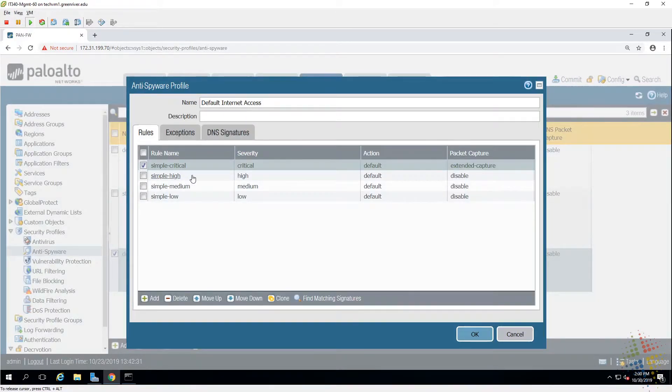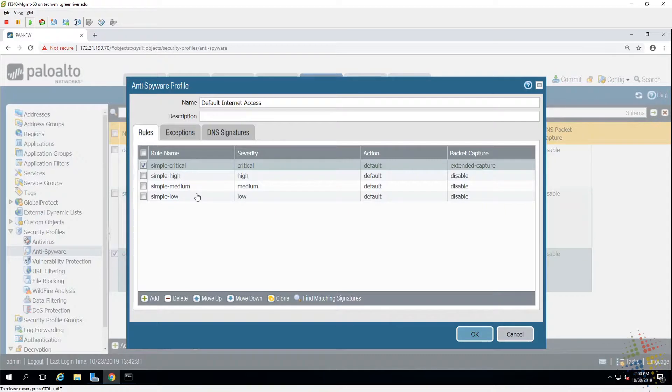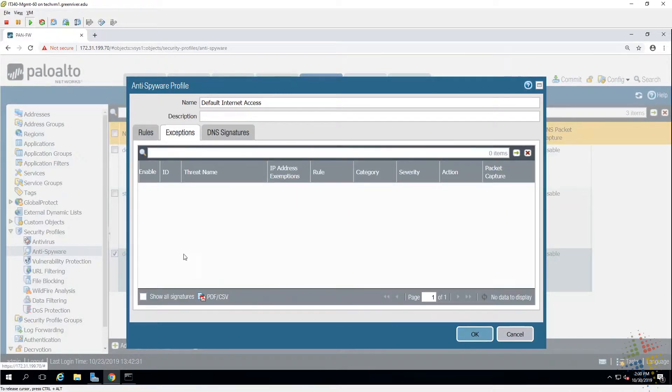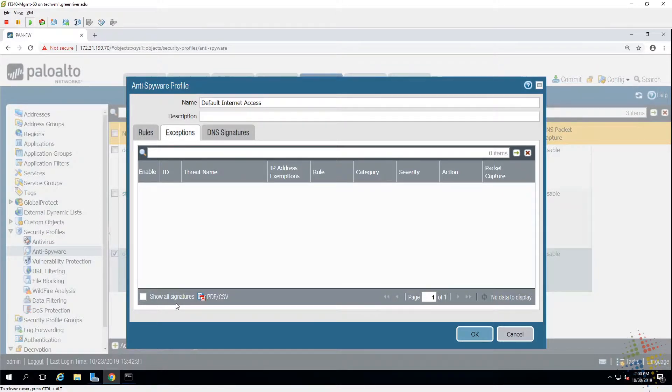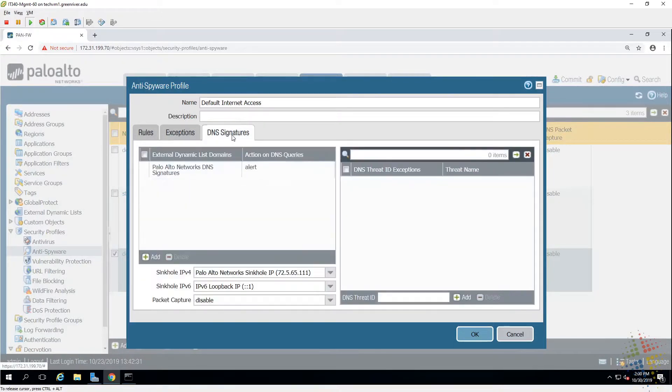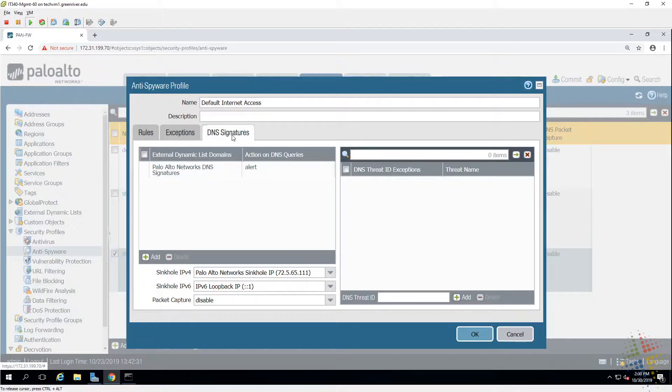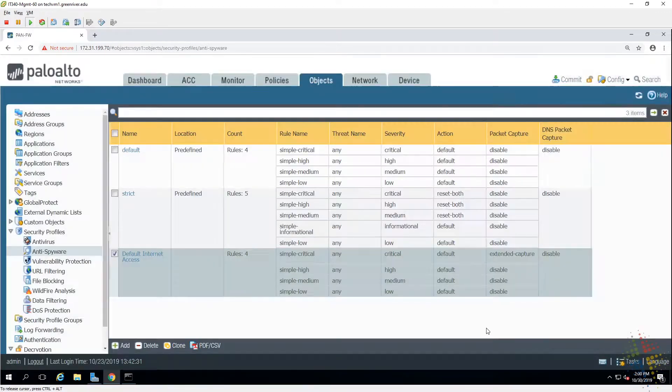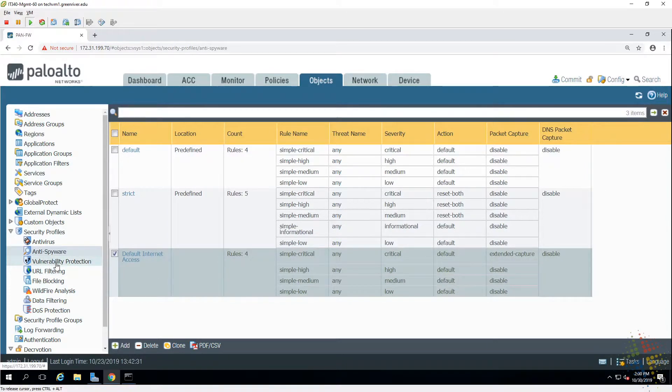There's then additional policies for high, medium, and low and so on. We can do exceptions, so if there's specific items that are popping up as spyware but we know that they're not, we can add in those exceptions. And then same thing with DNS signatures, how we can handle the DNS activities around the spyware. Go ahead and say okay, we've now got that.